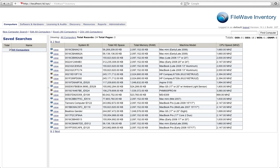FileWave Inventory allows you to keep track of all the assets inside your environment. All of your assets will have a small FileWave Inventory client installed on them that will report back to the inventory server all of the information for those devices.